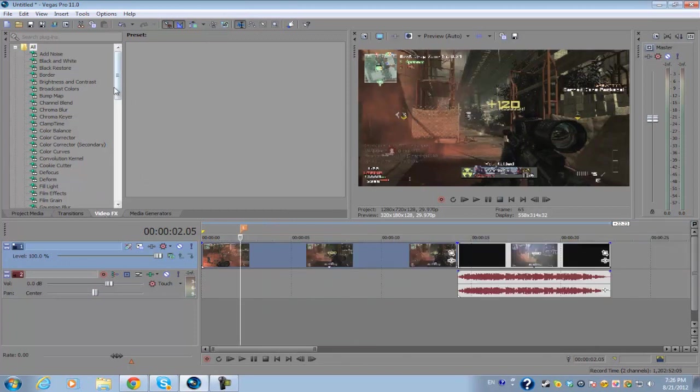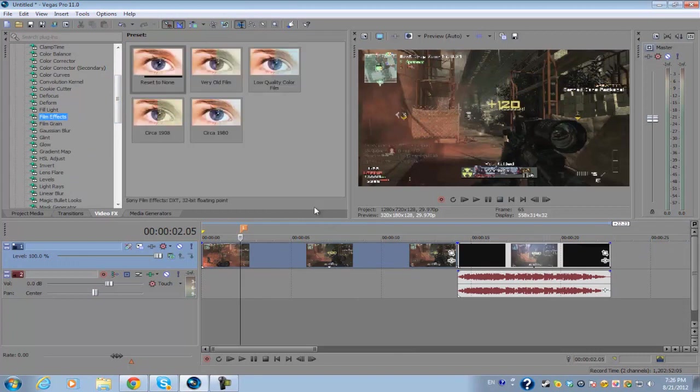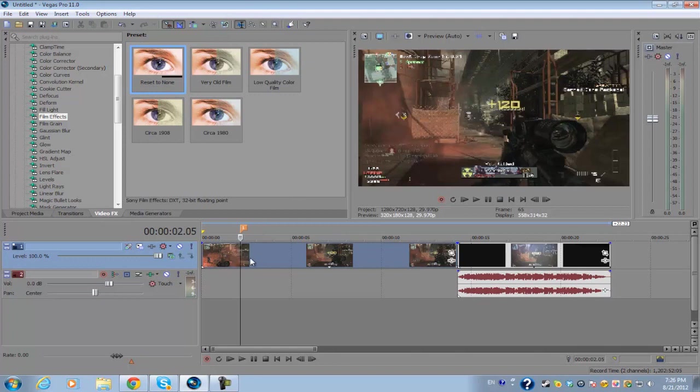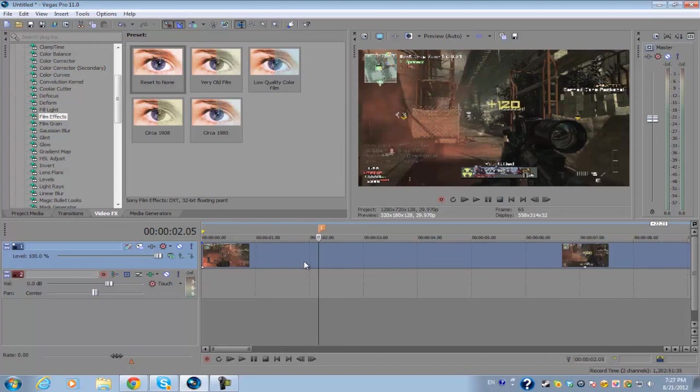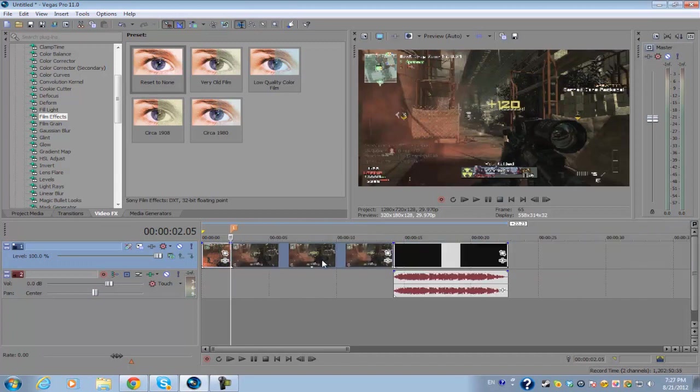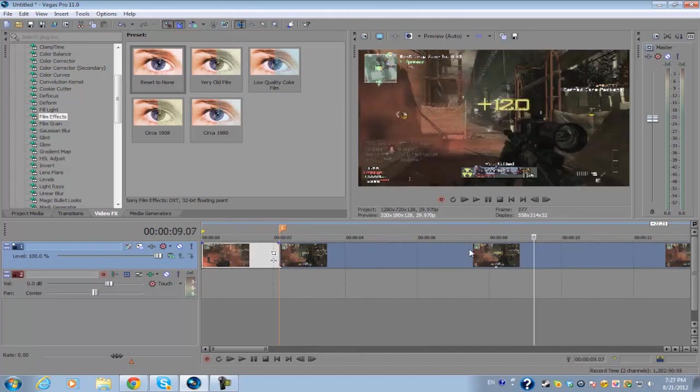Let's go into our video effects tab and go down to Film Effects. Before we set this reset to none plugin on our footage, you want to cut your footage around the area that you want the effect to be. Since this is an automatic flashing and camera shake, you want to select your footage and press S anywhere you want the effect to start.